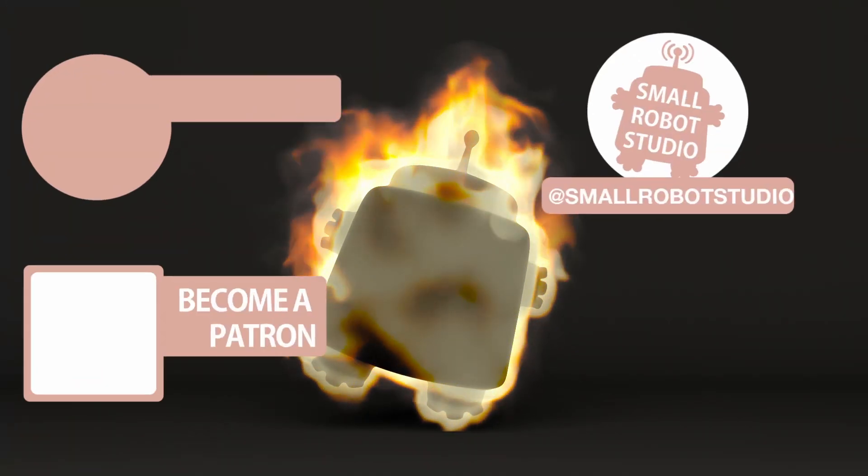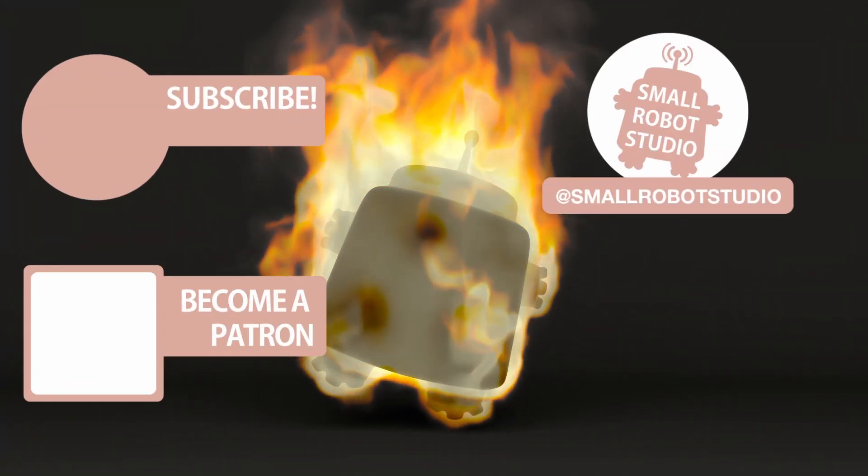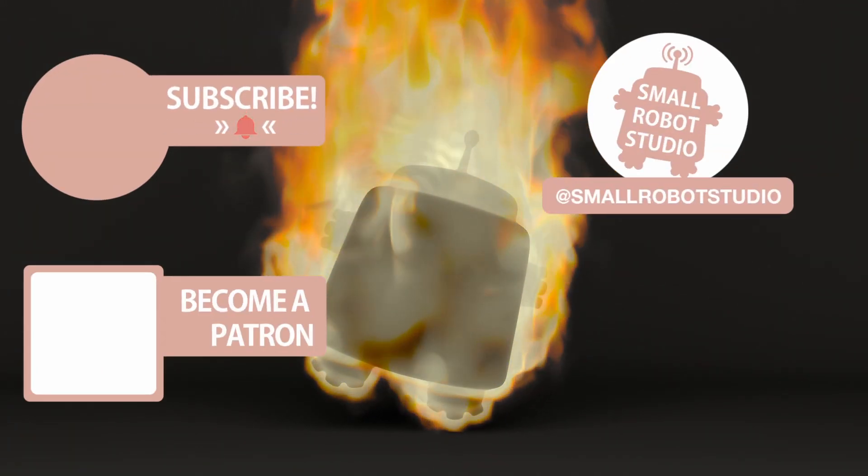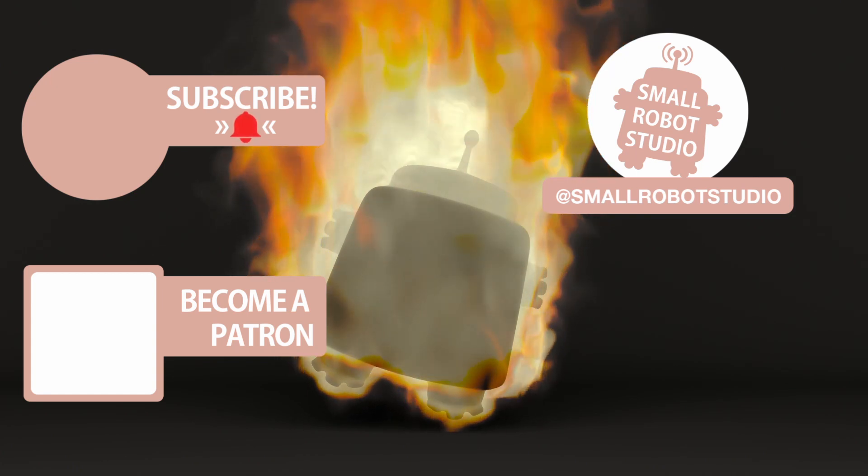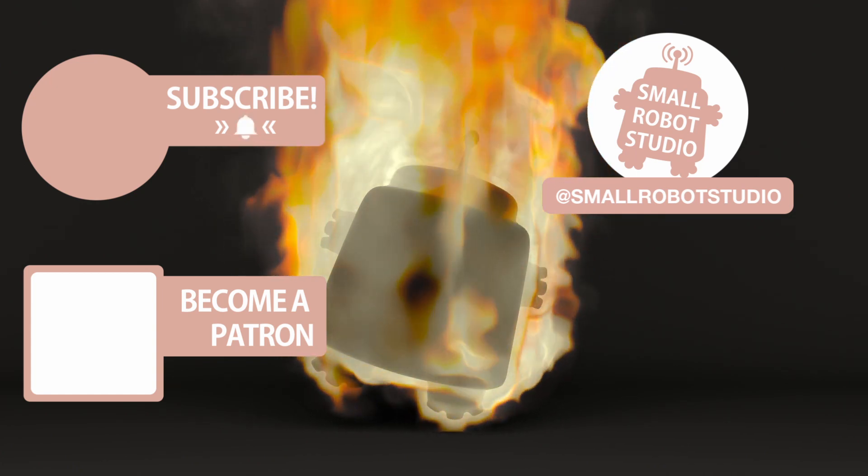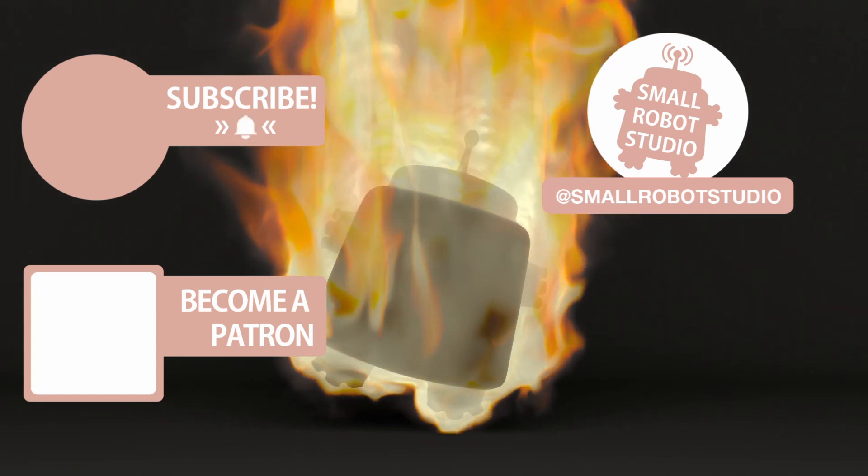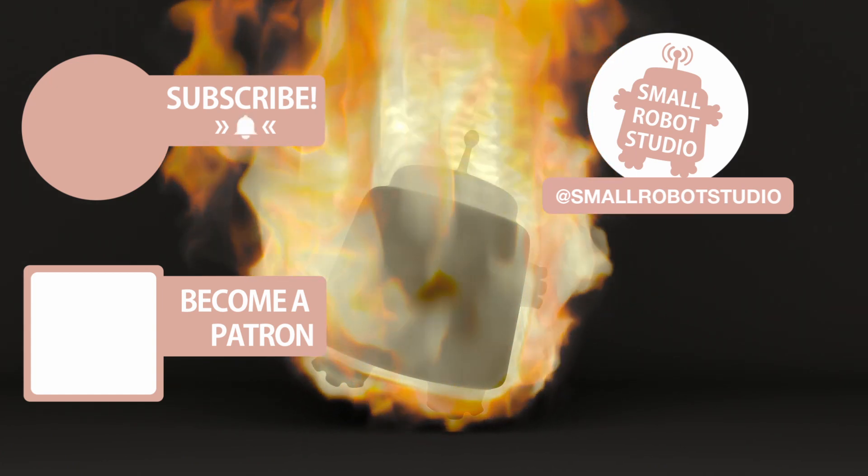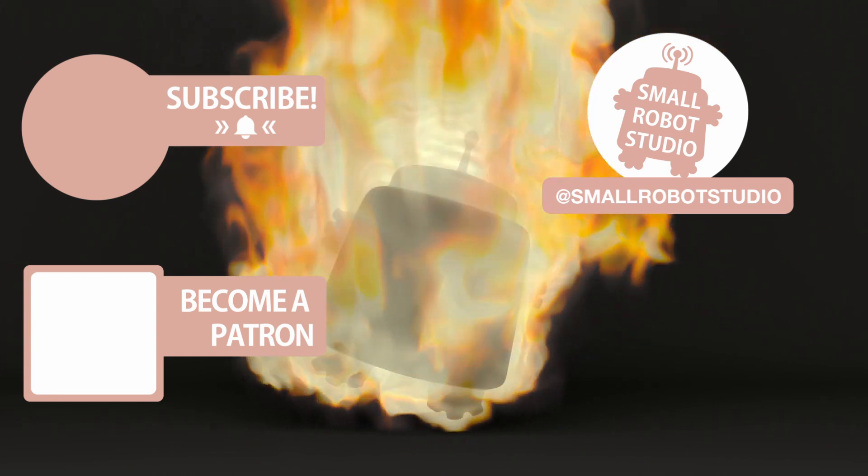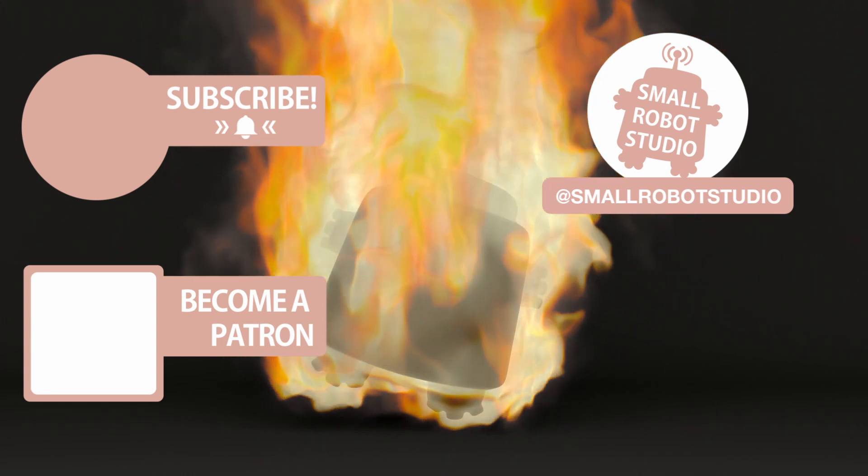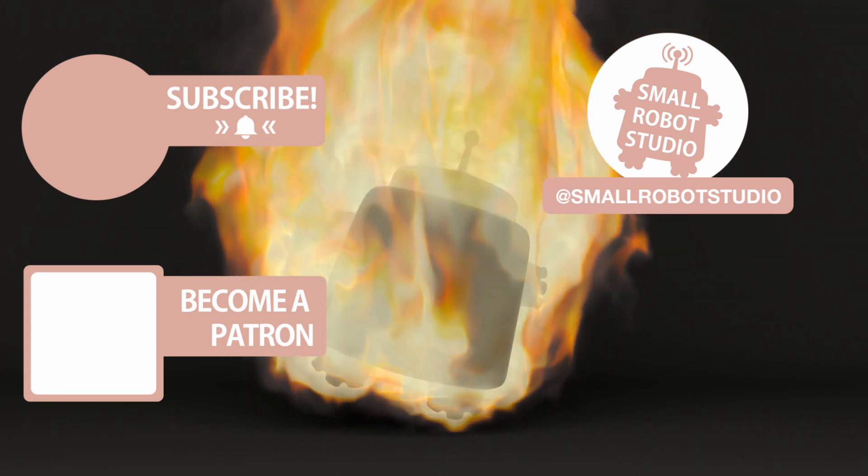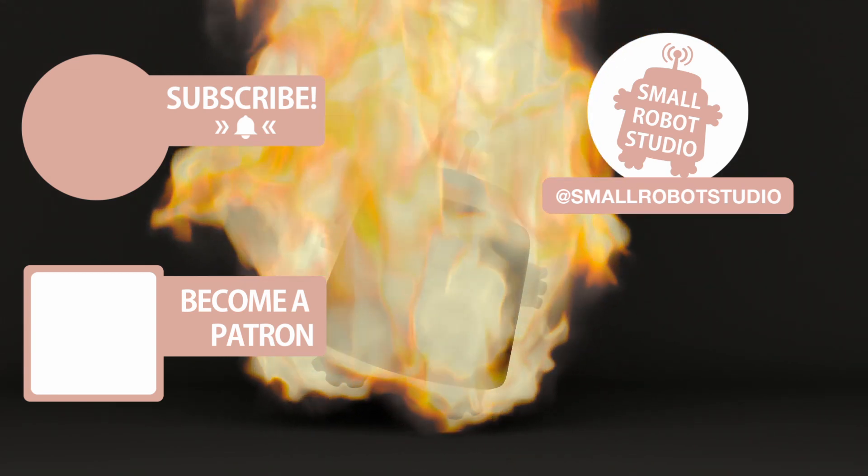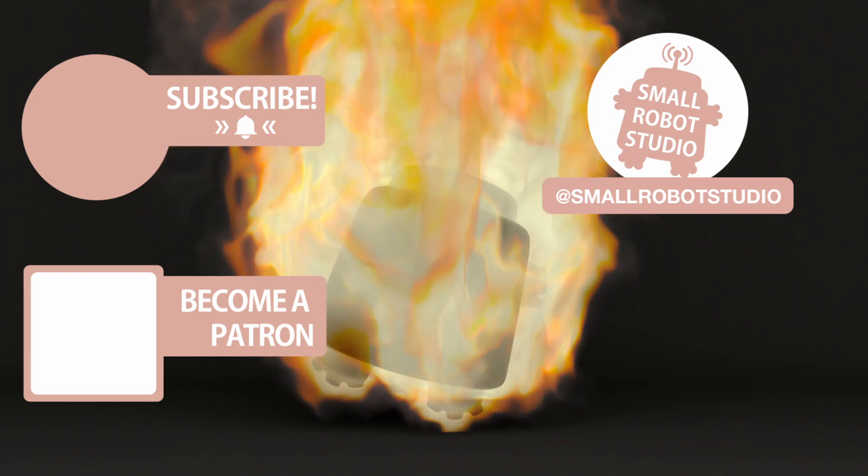That's it for this tutorial. If you found it useful, make sure you leave a like so other people can find it. And if you haven't already, make sure you subscribe as we're bringing out CG and illustration tutorials every week just like this one. Become a patron and access tutorial assets, bonus content, a private Discord, and more by clicking the link below.